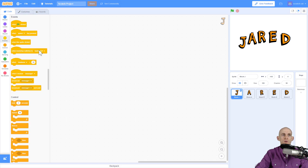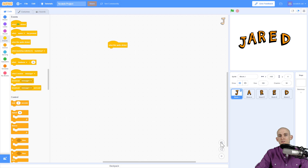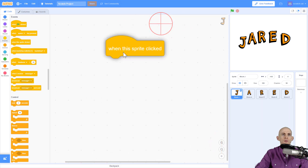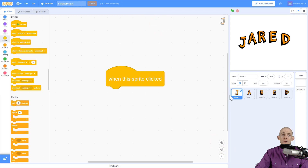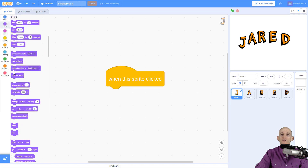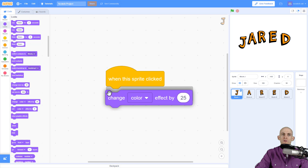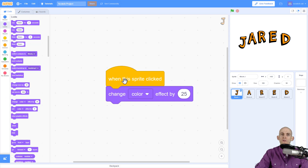You can scroll up and down through the different events. The one I want to use is 'when this sprite is clicked.' Let me zoom in so you can see the code a little bit better. When we click on the letter J we want to change the way it looks, so we go up to the Looks tab and drag the 'change color effect' block to connect it just like puzzle pieces.